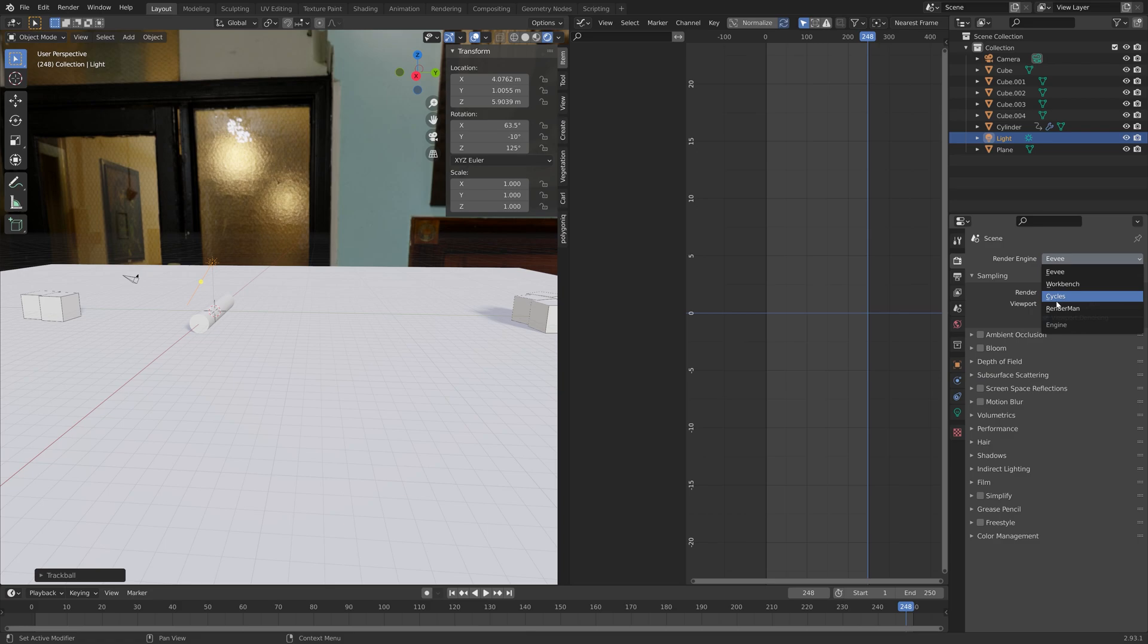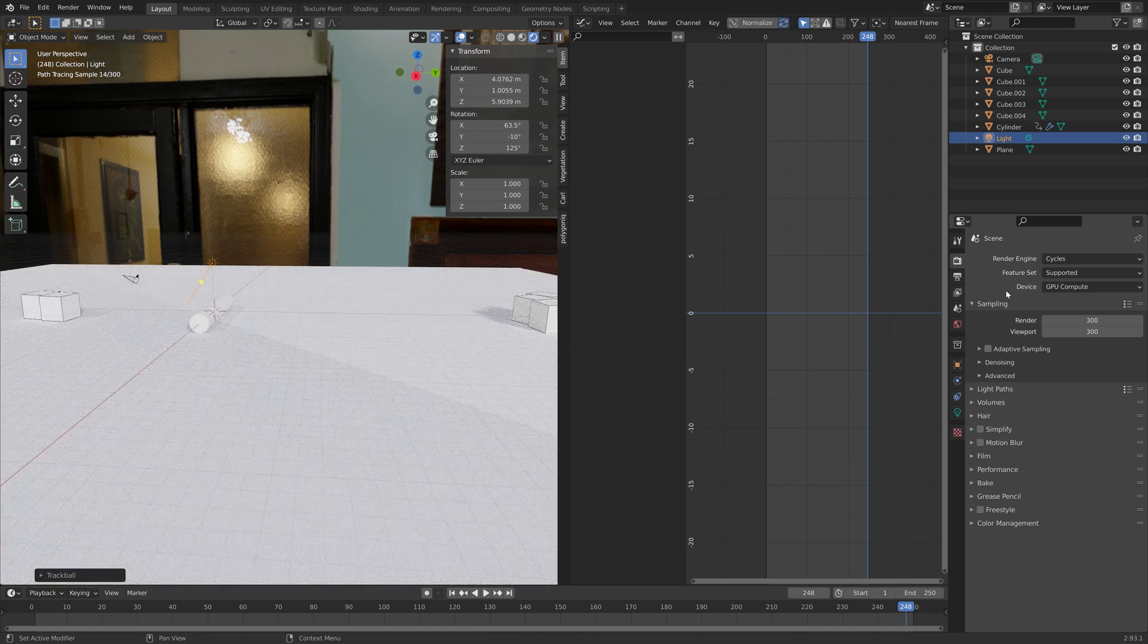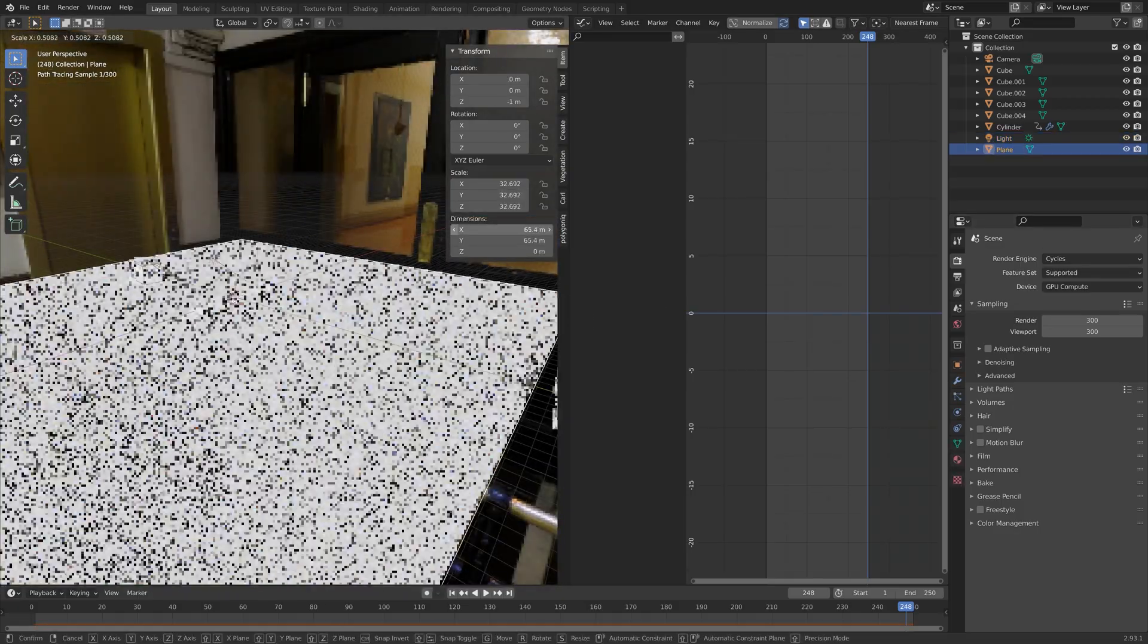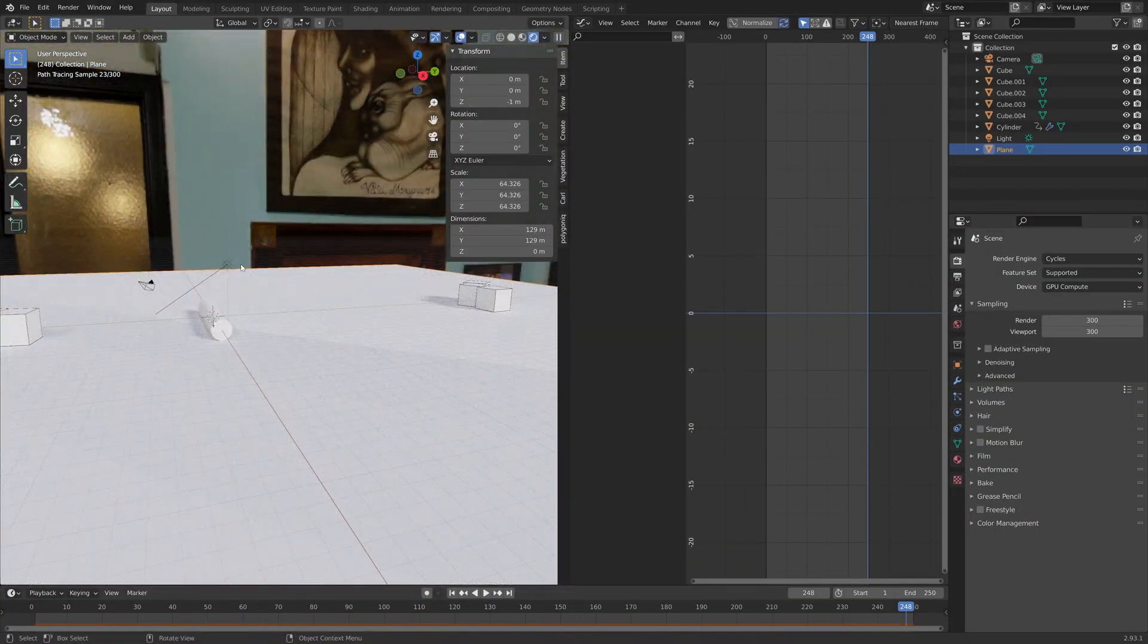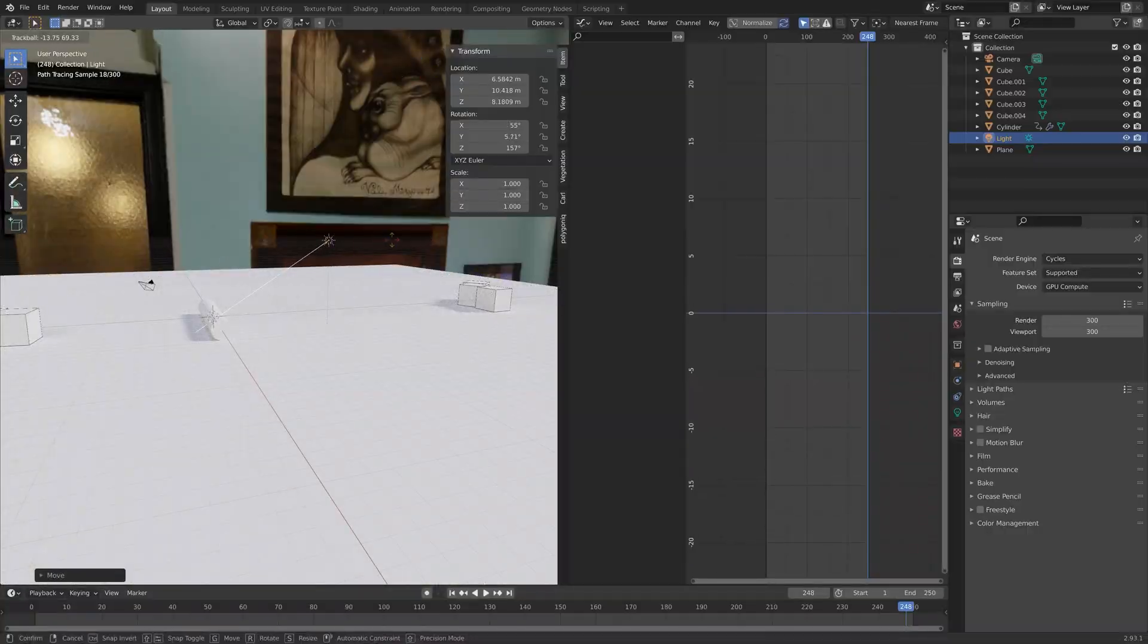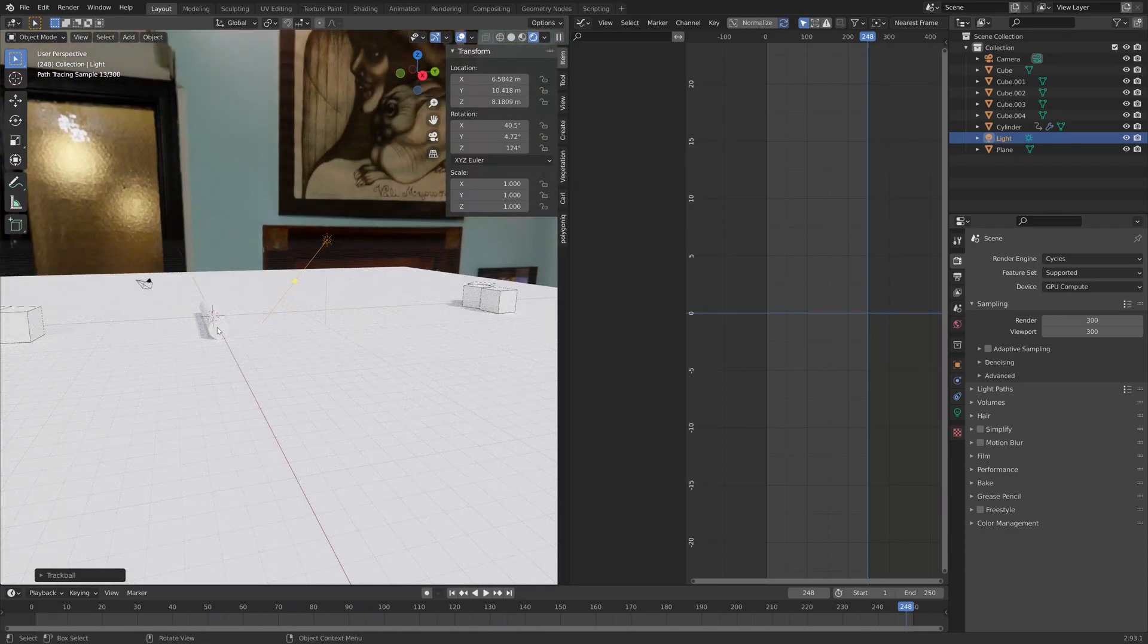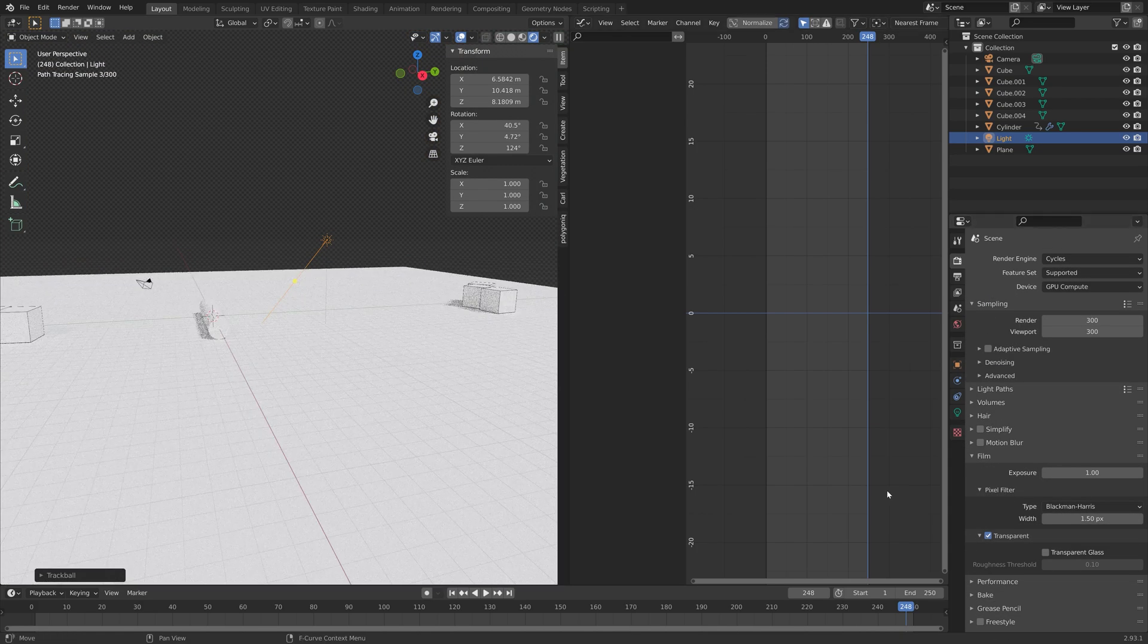And for simulations like this, I prefer cycles. Because it looks way more realistic with the shadows and so on. And set the number of samples to 300. I'm also going to rotate the sun a bit, so that we avoid that line. And then next, we can make the background completely transparent. So go to film and then enable transparent.